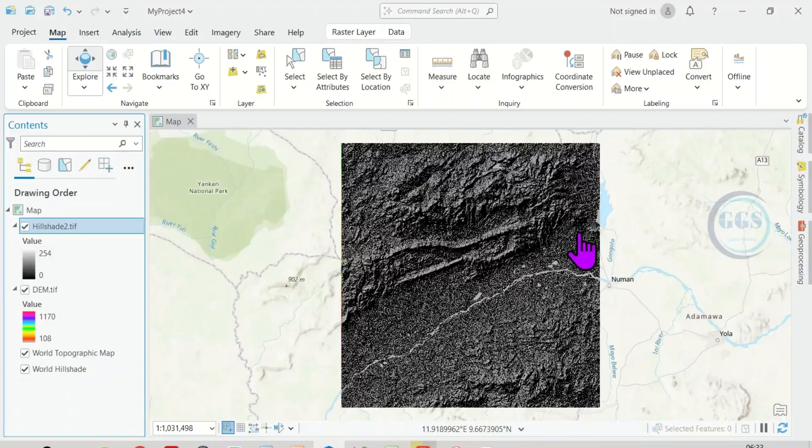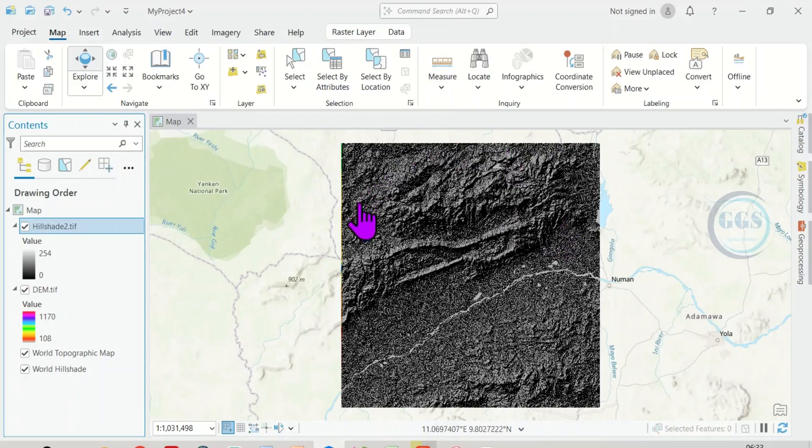In this video, I want to show you how to adjust the transparency of raster layer in ArcGIS Pro. This is very important when you want to overlay two raster layers for better visualization.